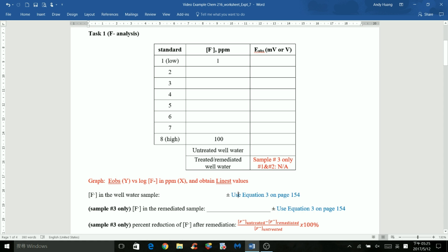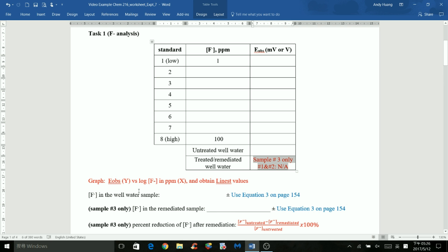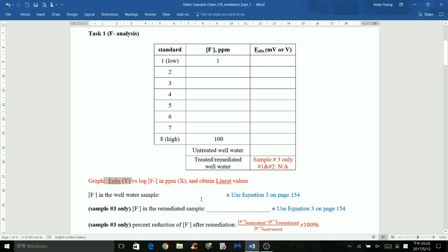For the fluoride in the remediated sample — for those who didn't have to treat or remediate water, you don't need to do this part. But for those who have sample number 3, you have a cell potential value here and will apply the same approach: you have the y-value (cell potential), the slope, and the y-intercept. Solve for x, which is the log of fluoride concentration in ppm, then do 10 to the power of x to find the fluoride concentration for the remediated sample.